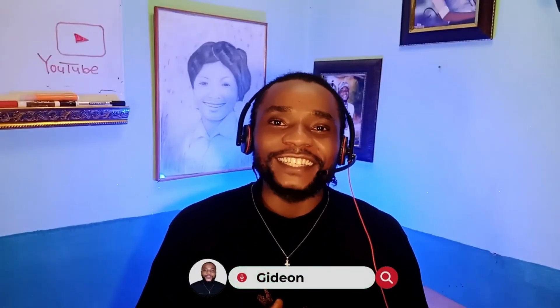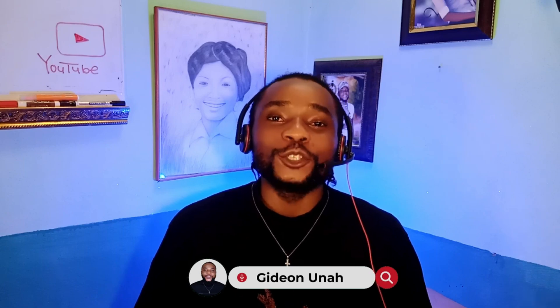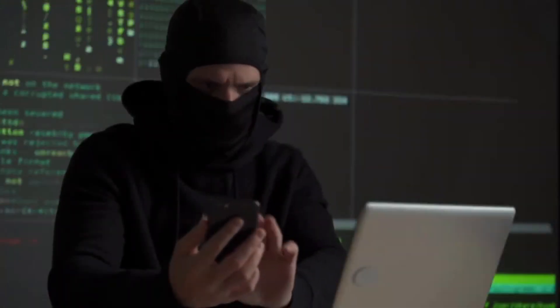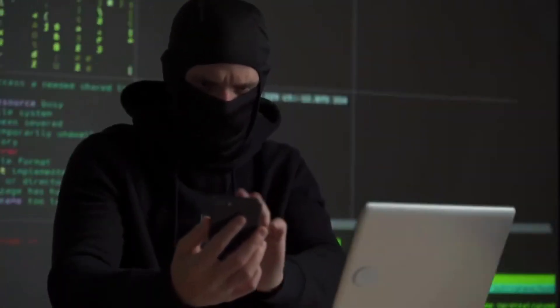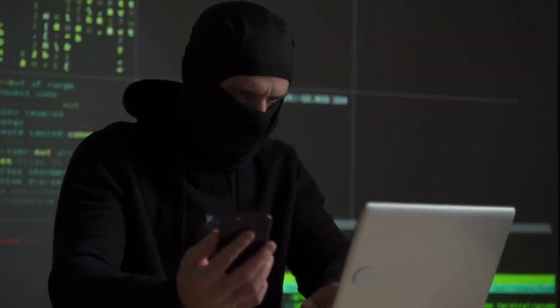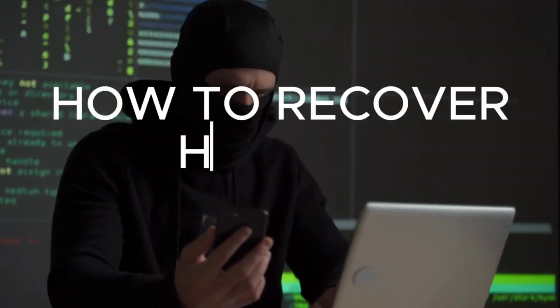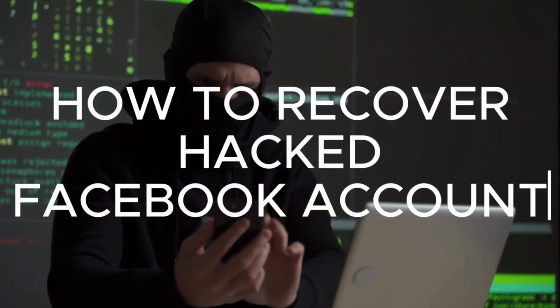Hi guys, it's me again Gideon, your favorite virtual assistant, and welcome back to my YouTube channel. So in today's video, I'll be showing you a step-by-step guide on how you can fully recover your hacked or compromised Facebook account.